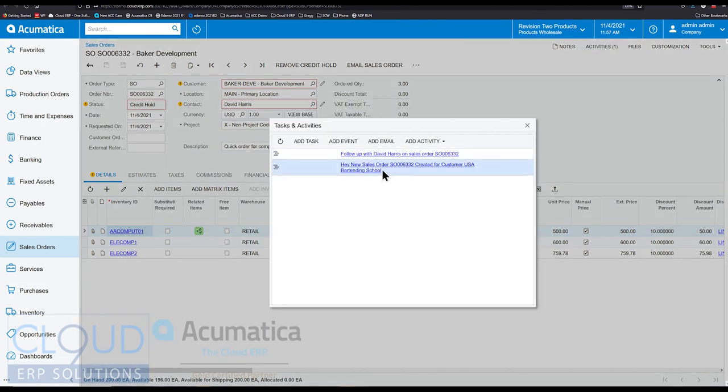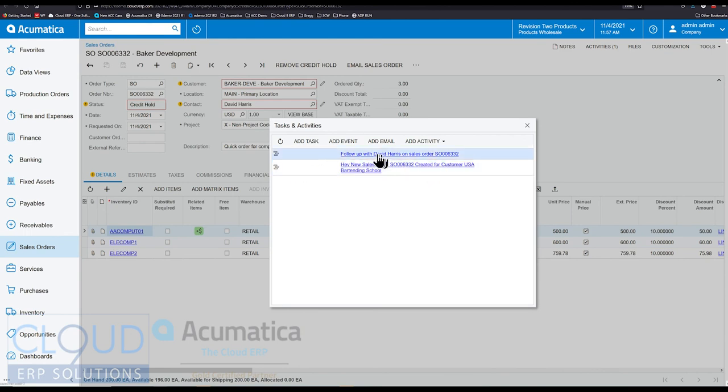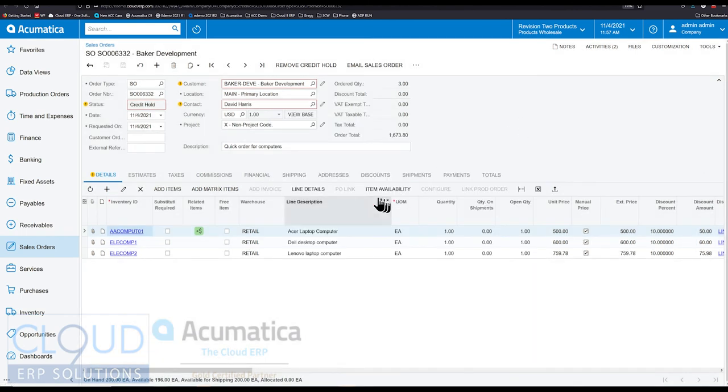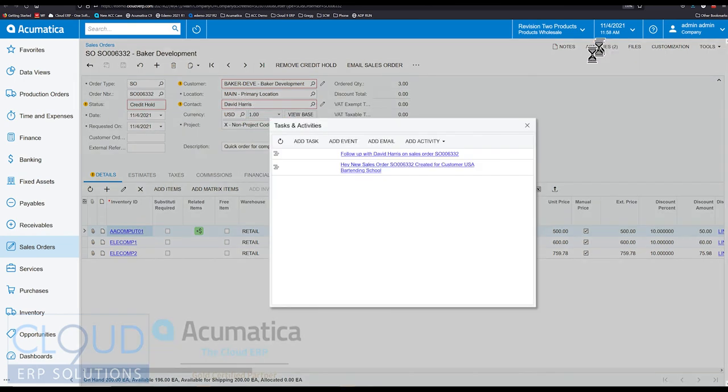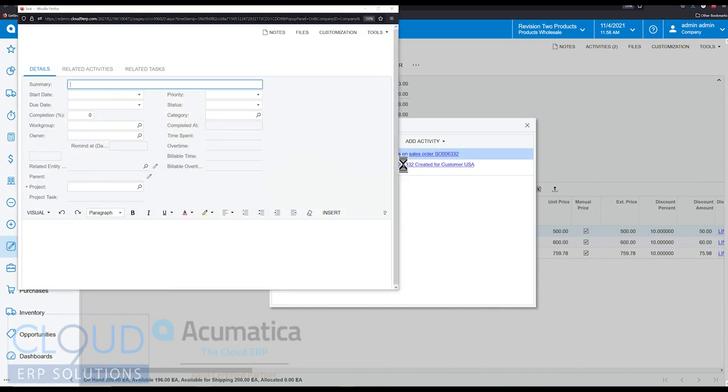So now that it's on credit hold, notice the activity here. There's actually two because of the first one that I showed you earlier. We were creating an activity for every time a sales order was created. So when we created this order, that one was created. But notice the follow-up with David Harris on sales order 6332. So you can see the contact is here, David Harris. That's why I picked that up.